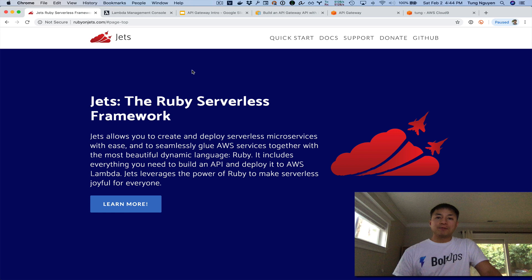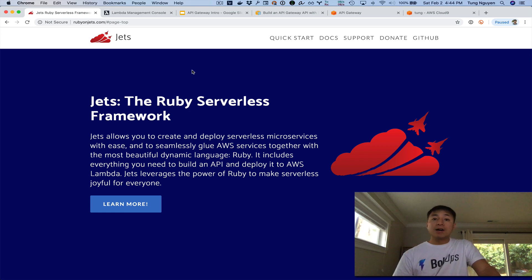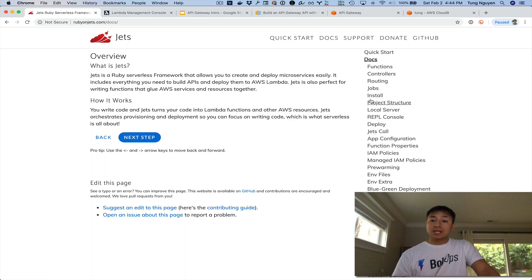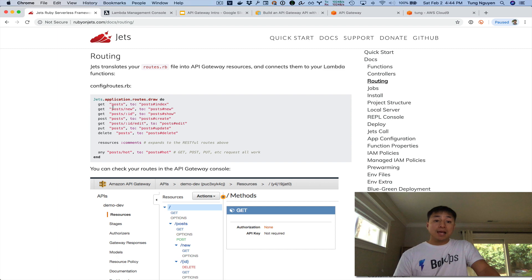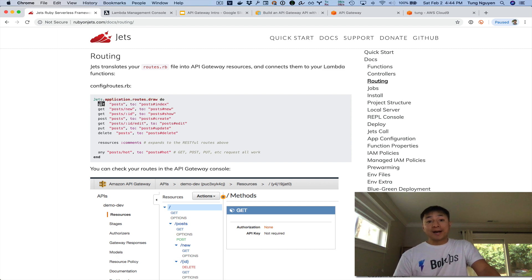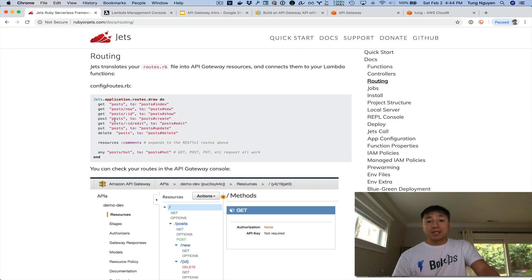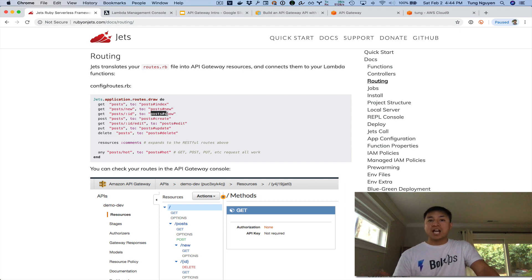We're going to build API Gateway completely manually, and we're going to hook it up to that Lambda function. Before we get going, I want to cover a couple concepts and basic stuff. So let's go to the Jets site and let's look at routing. Jets has this concept of routing, routes, and what you do is you use this DSL language right here to define RESTful routes, right?